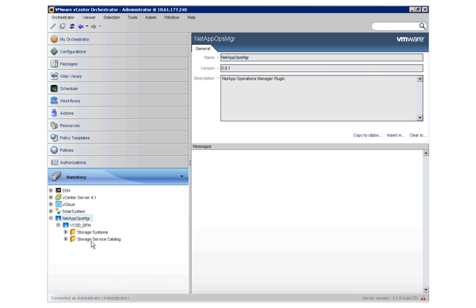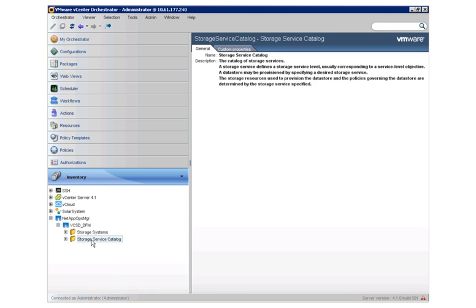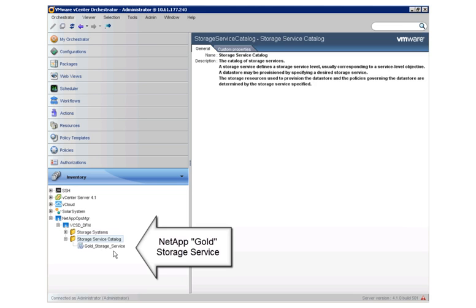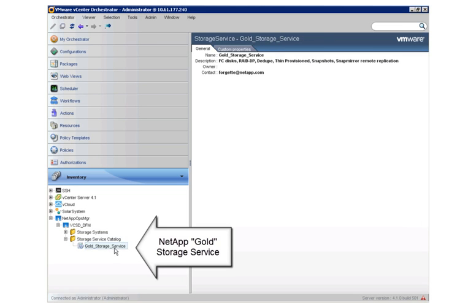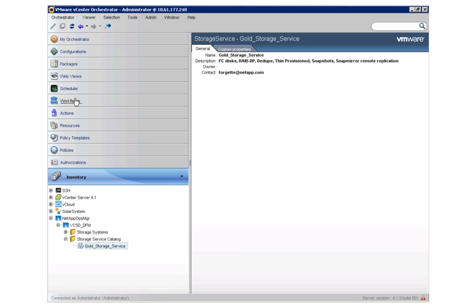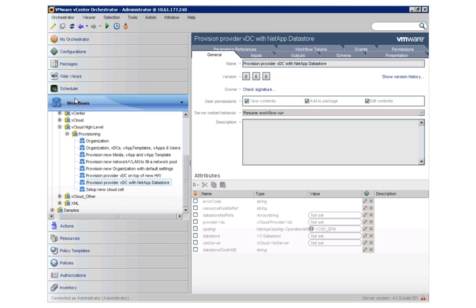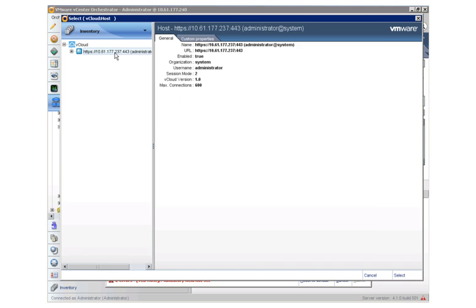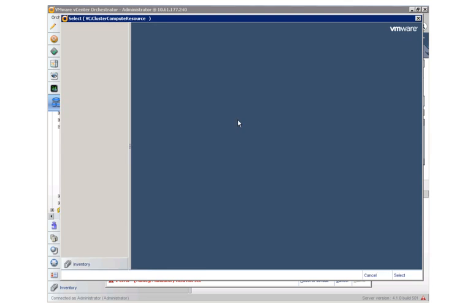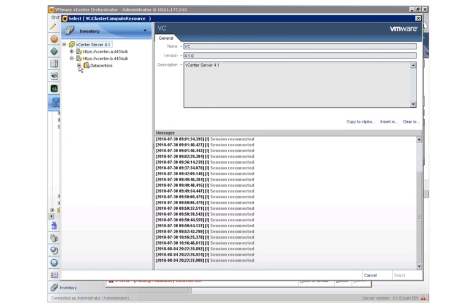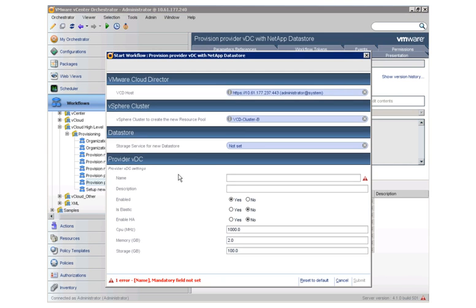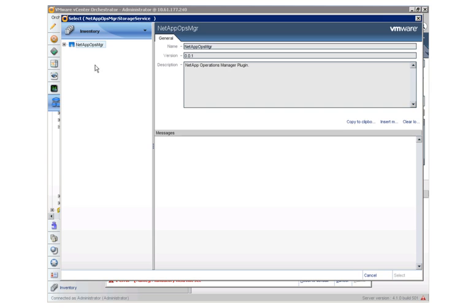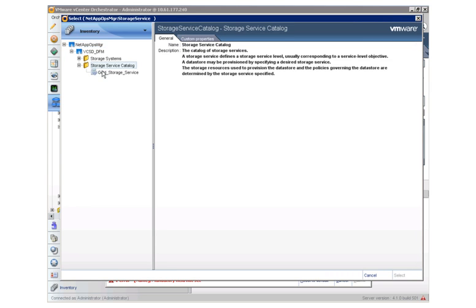This NetApp plugin allows vCenter Orchestrator to interact with NetApp via APIs and invoke storage services-based provisioning operations. Let's explore the storage service catalog for existing storage services that have been predefined based on requirements. We see that there is an existing gold storage service. Now let's execute the workflow that leverages the NetApp plugin to create and attach storage to the ESX hosts, creates the resource pool, and then finally the new provider VDC in VMware vCloud Director. Let's specify the VMware vCloud Director where the provider VDC has to be created, and the ESX cluster where the resource pool will be created. Let's specify the NetApp storage service for data store provisioning — we will choose the predefined gold storage service.